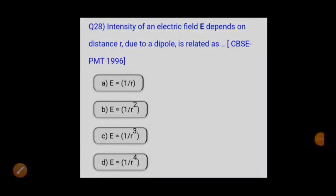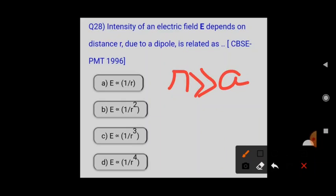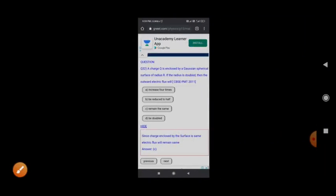Next: the intensity of an electric field E due to a dipole depends on distance r as? When r >> a, the electric field is given by E = k·2p/r³, meaning E is inversely proportional to r³. So option three — E proportional to 1/r² — is not correct for a dipole.